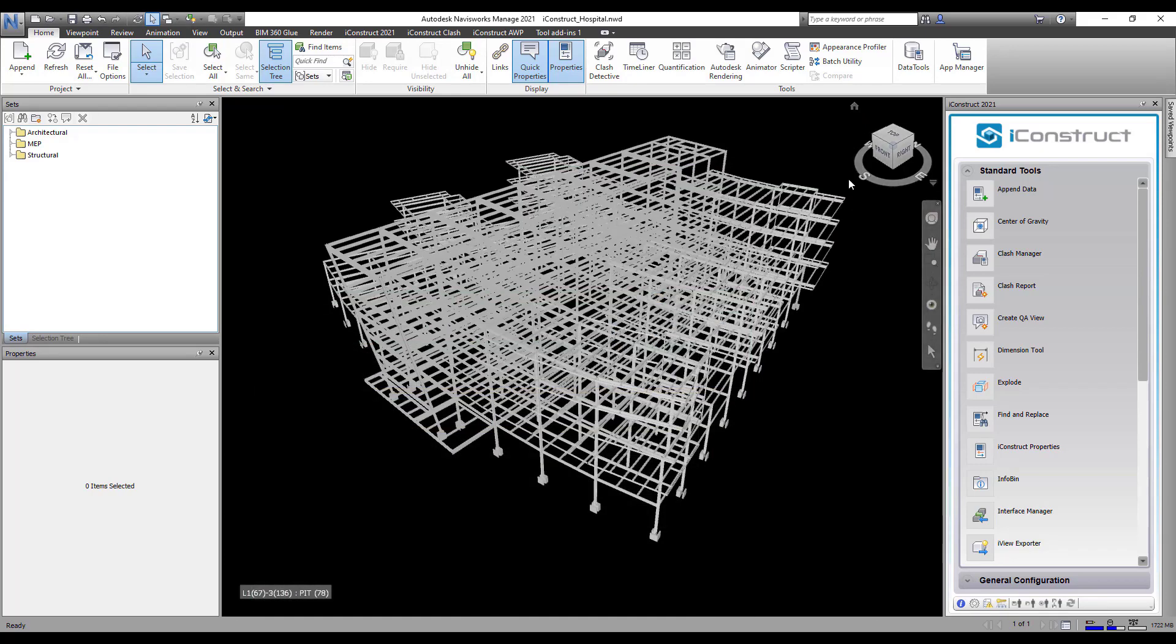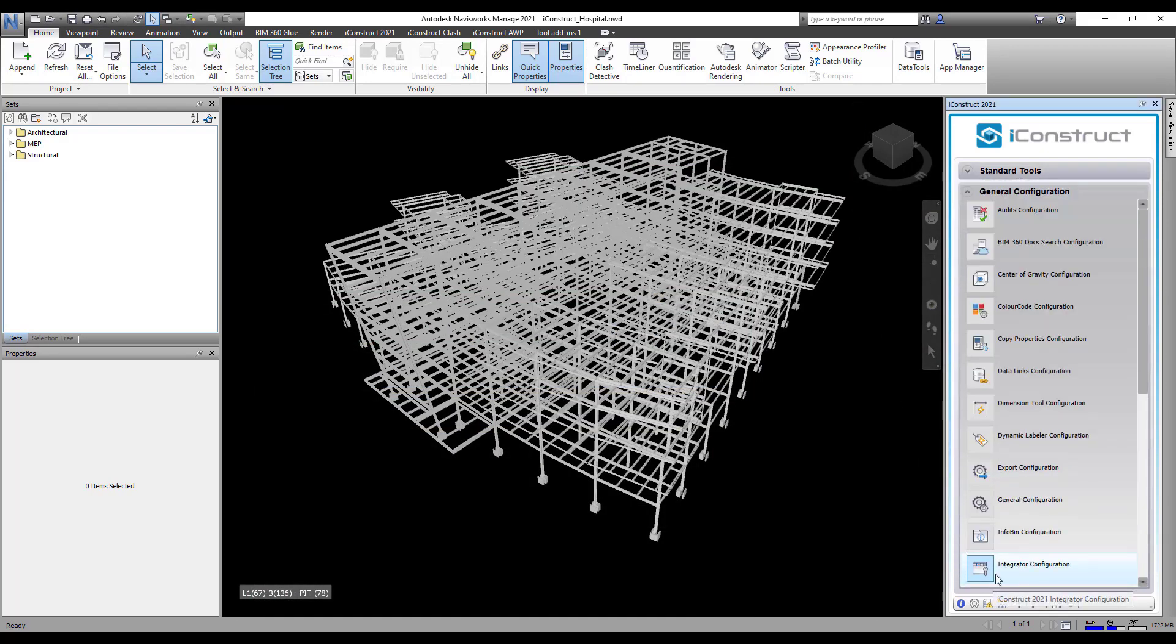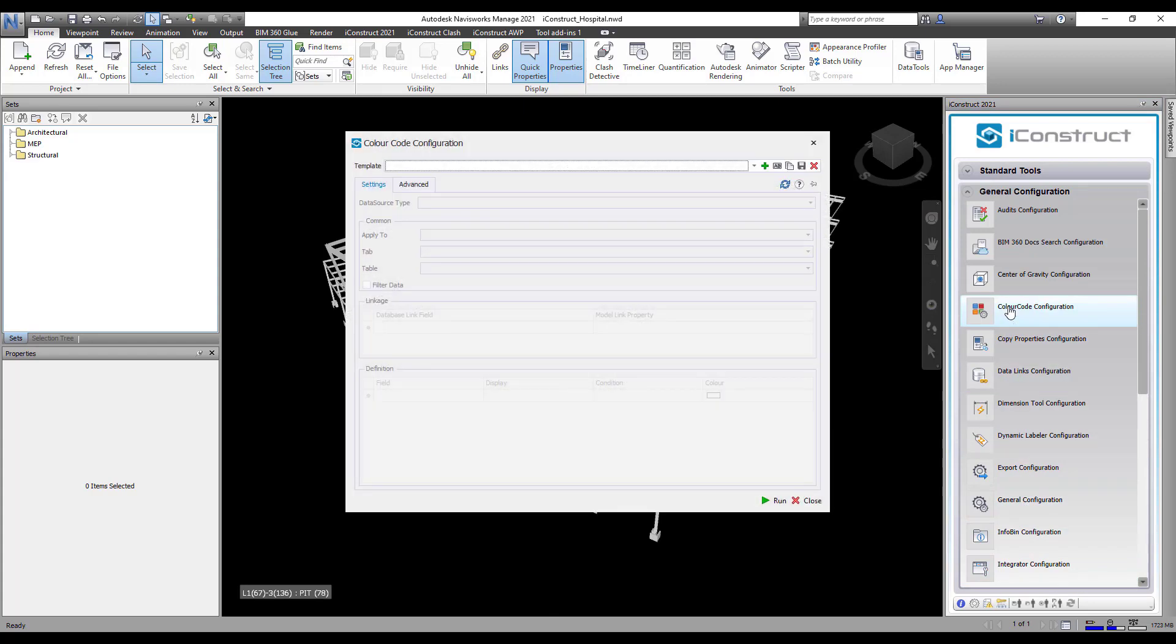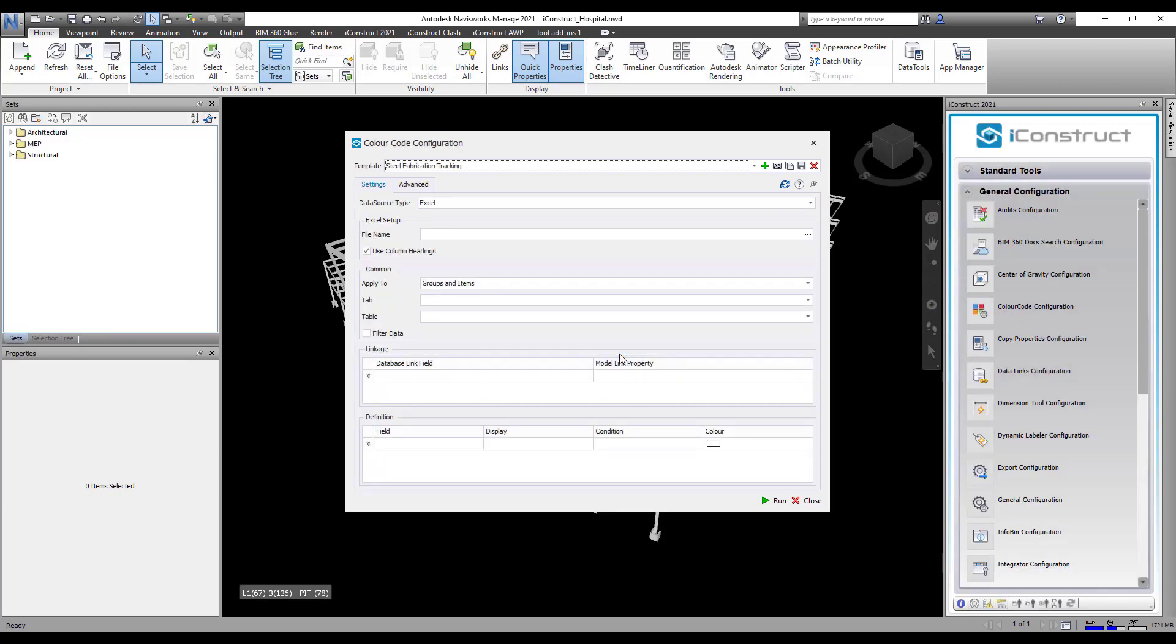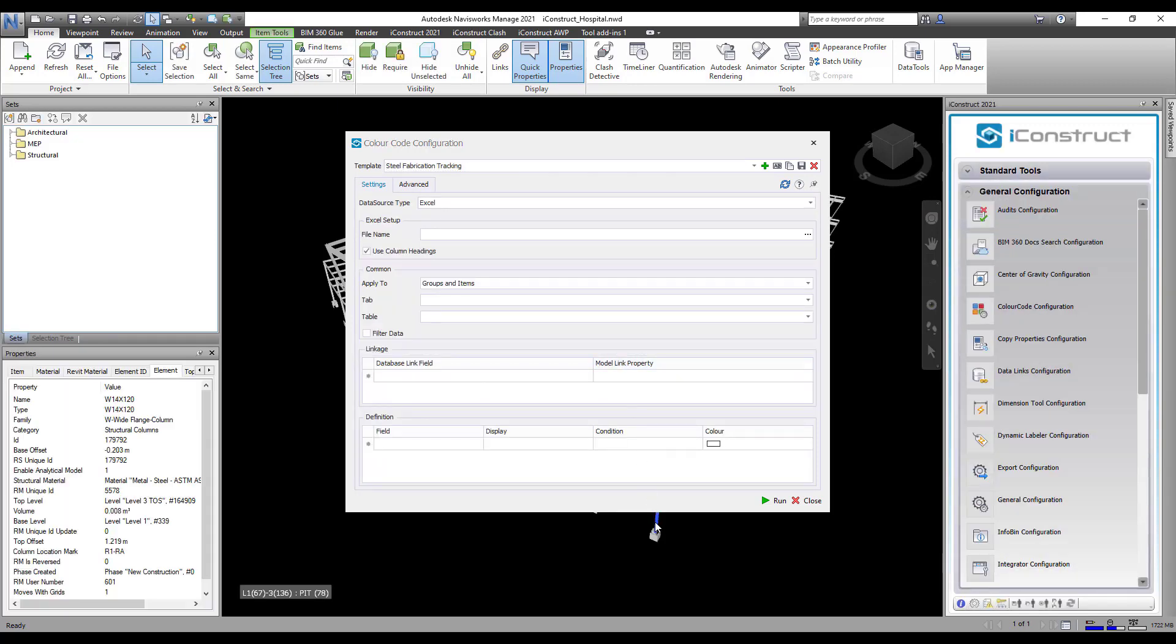Under General Configuration, select ColorCode. Press the plus icon and name your template. Once done, select one object in the model and press Refresh Properties.